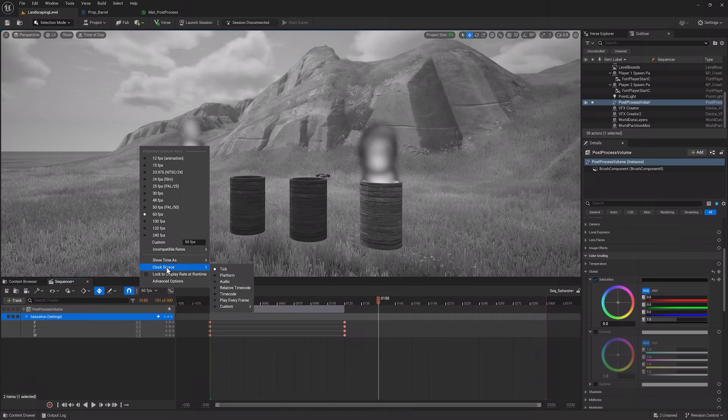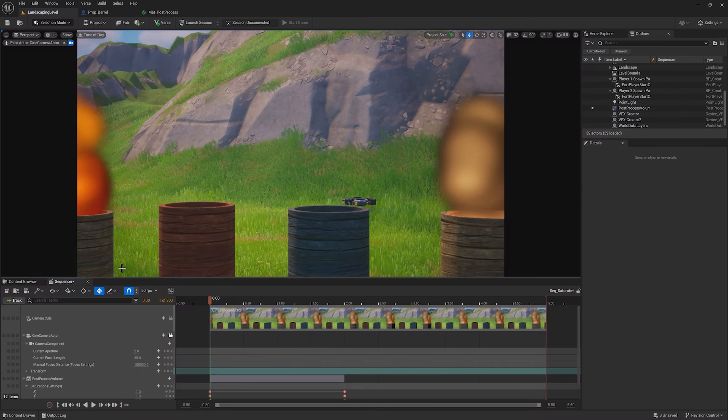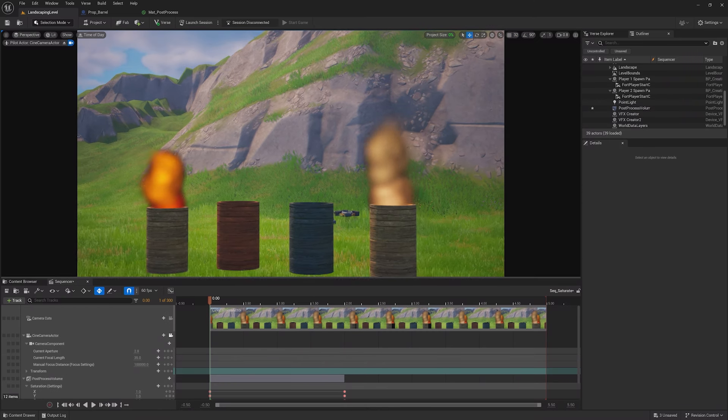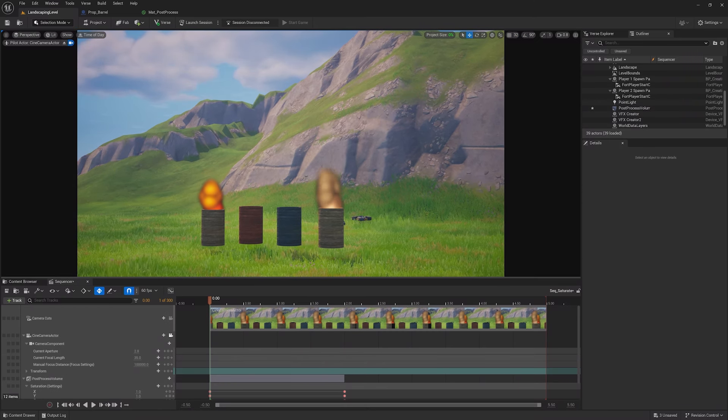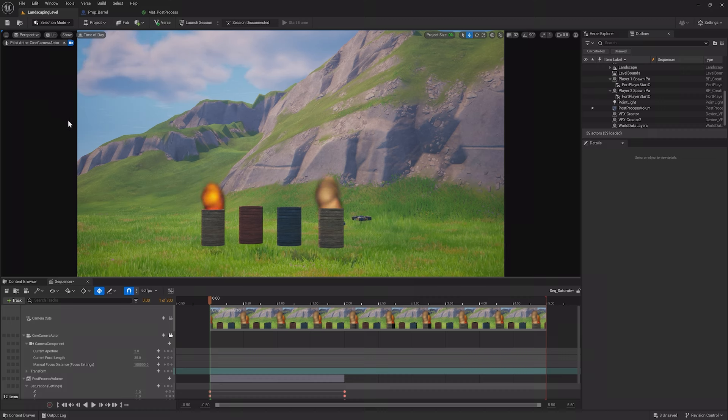Now to get a more cinematic view of our mountain, let's add a camera to the sequence that moves closer to the mountain as it desaturates. In the Sequencer window at the beginning of the sequence, click the Create New Camera and set it to the Current Camera Cut button. This will have you pilot a camera or control it around the level.